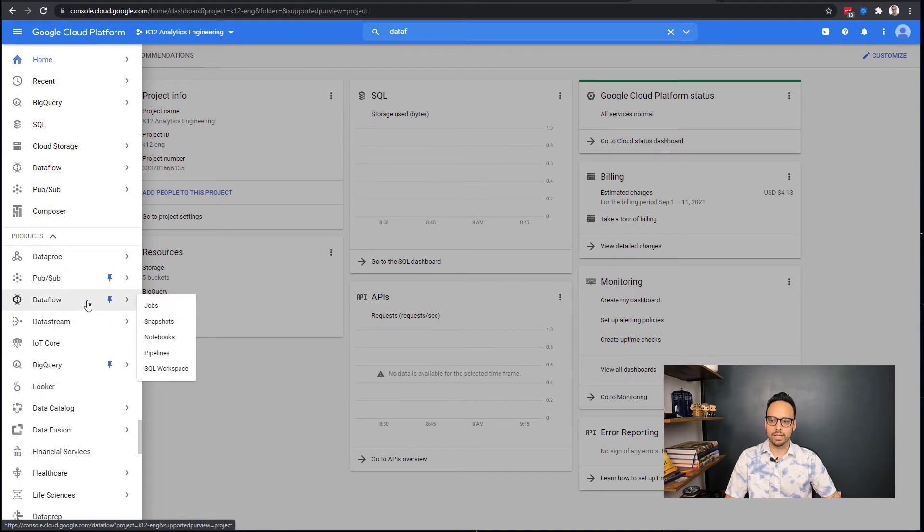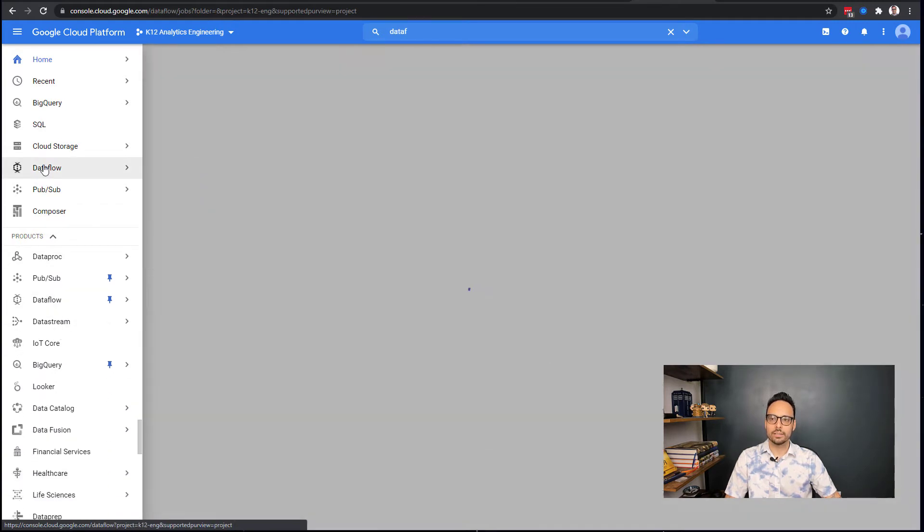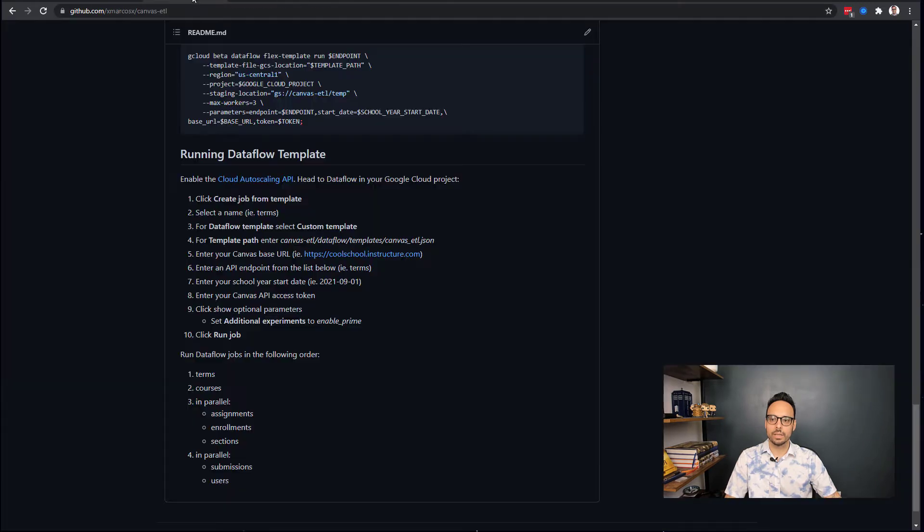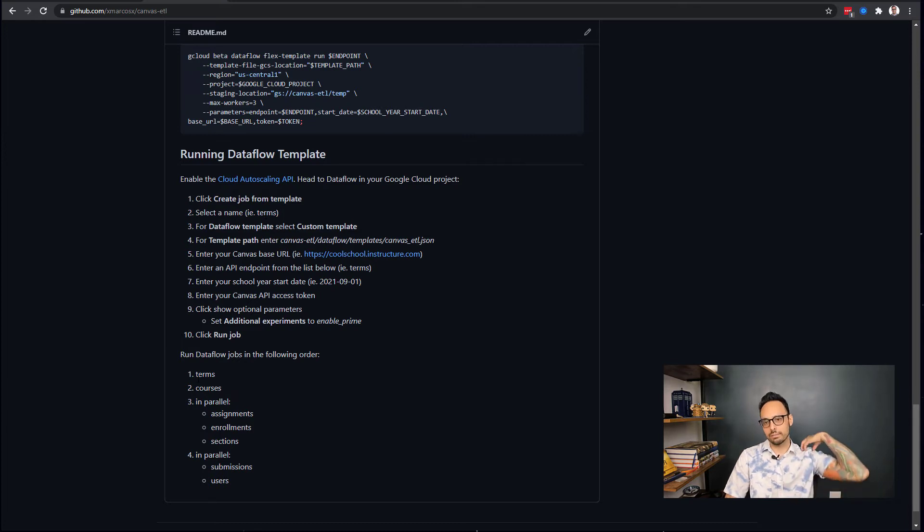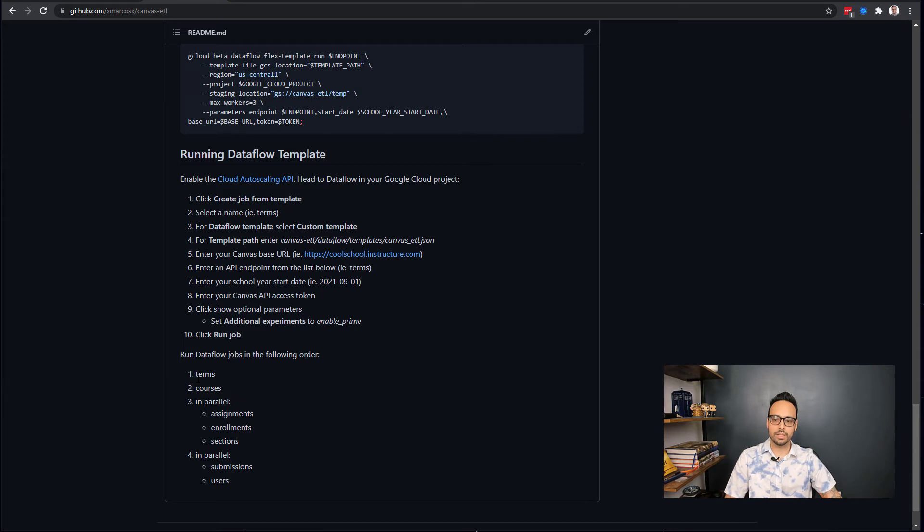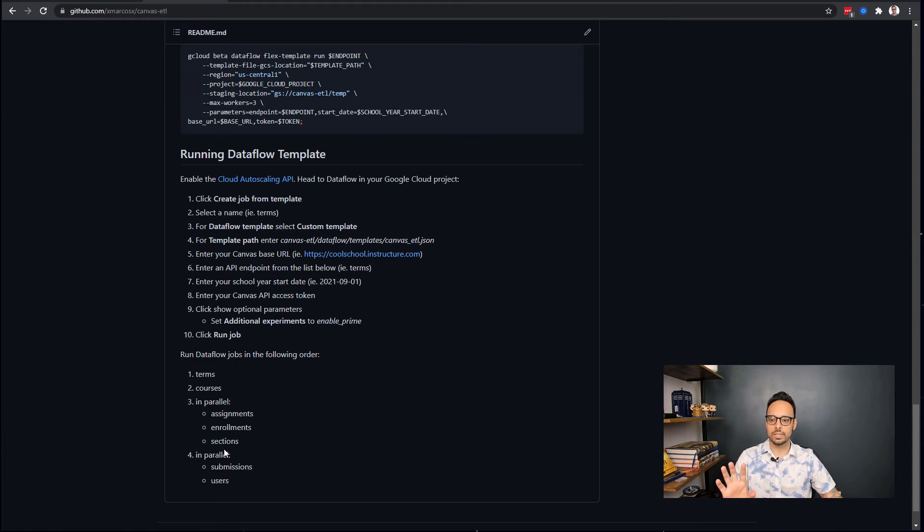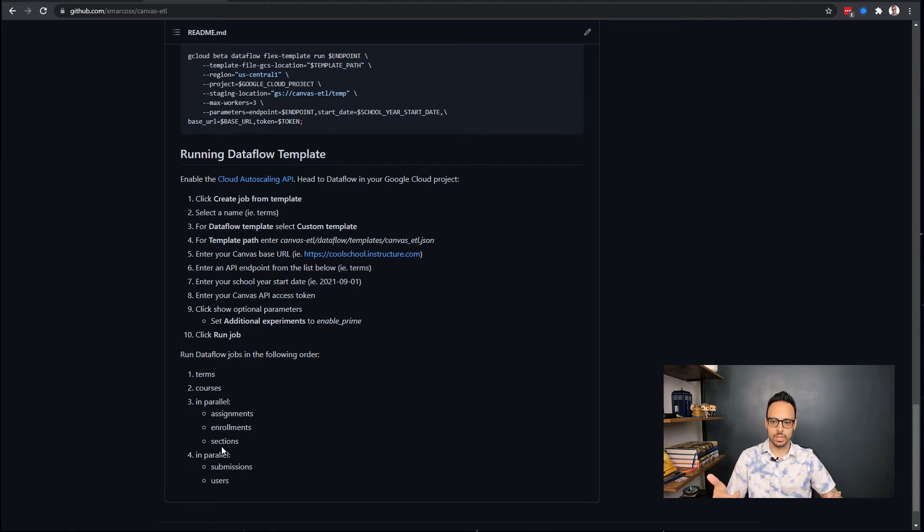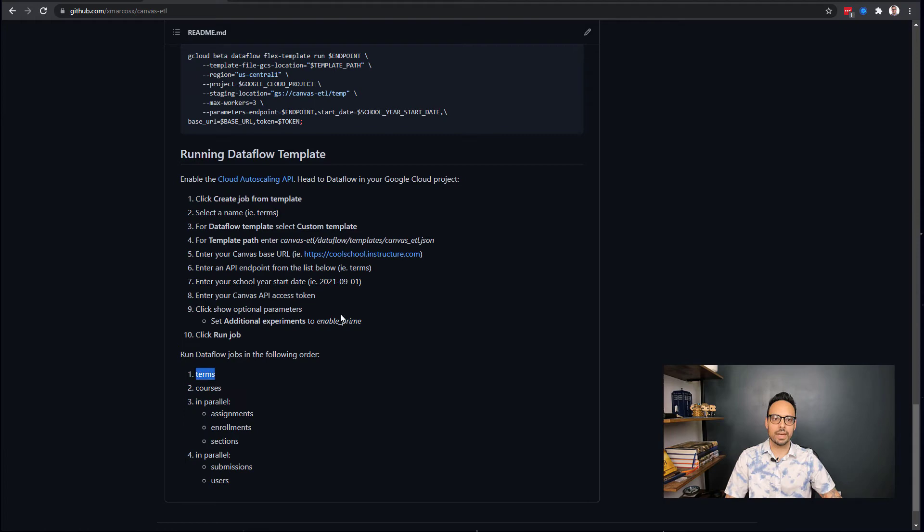So we go to Dataflow. Then we select a name. Down at the bottom are the actual endpoints that you can retrieve data from using this script. We're going to start with terms, then we're going to move on to courses. Then assignments, enrollments, and sections can actually be run in parallel. You'll create those three jobs at the same time without waiting for the previous one to finish. Then submissions and users can be run in parallel as well.